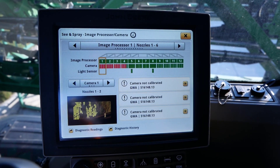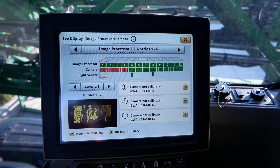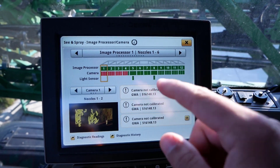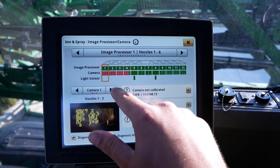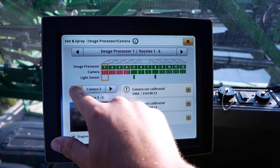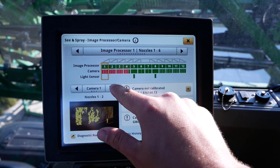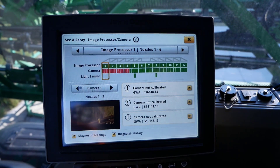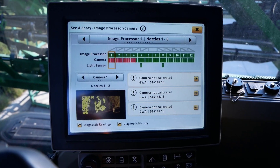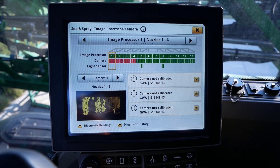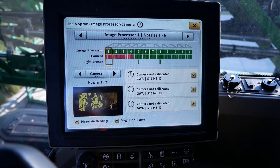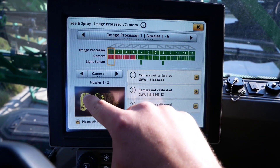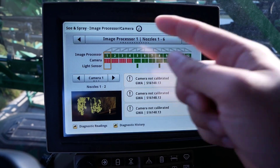Once navigating to the image processor one would like to see, the operator can use the arrows in the middle of the page to change the camera feed. Once a desired camera feed is selected, click on the bottom left of the screen to bring it to full screen.